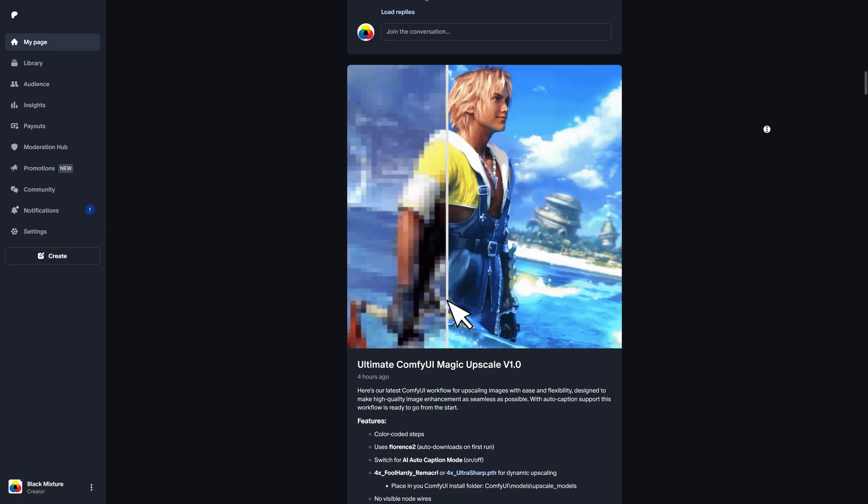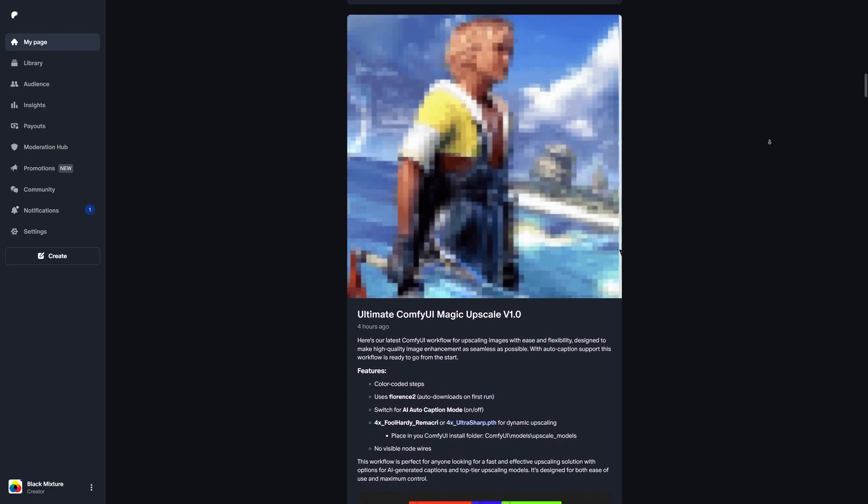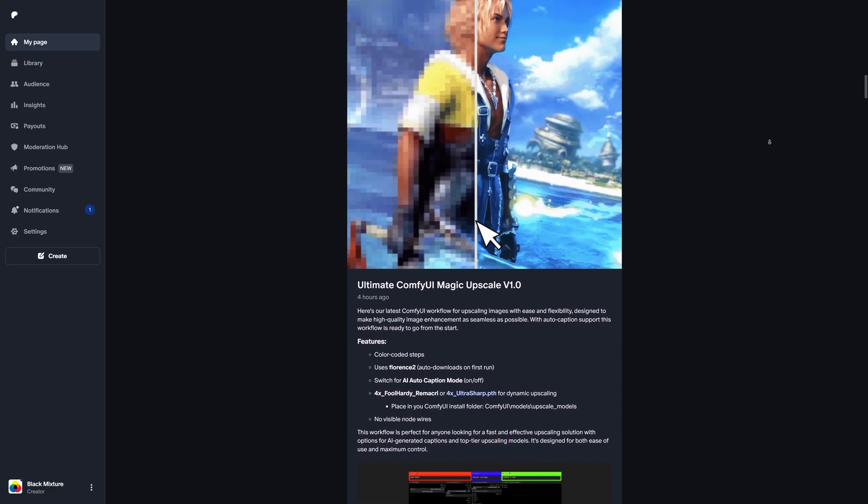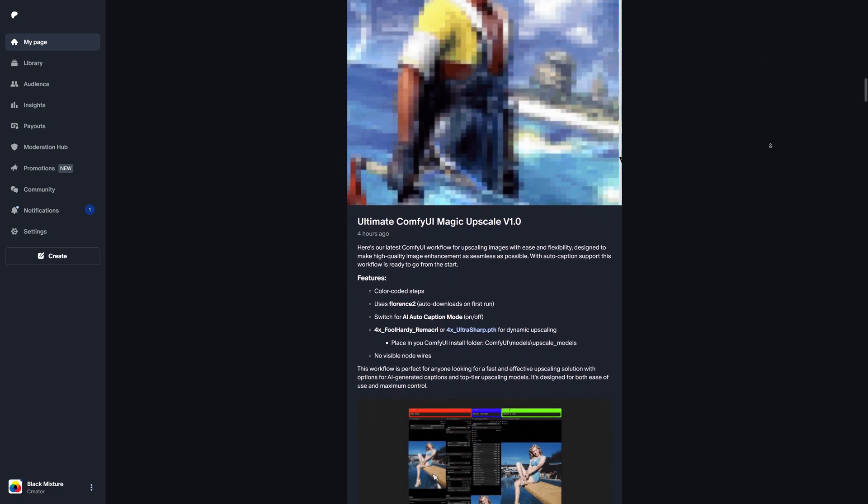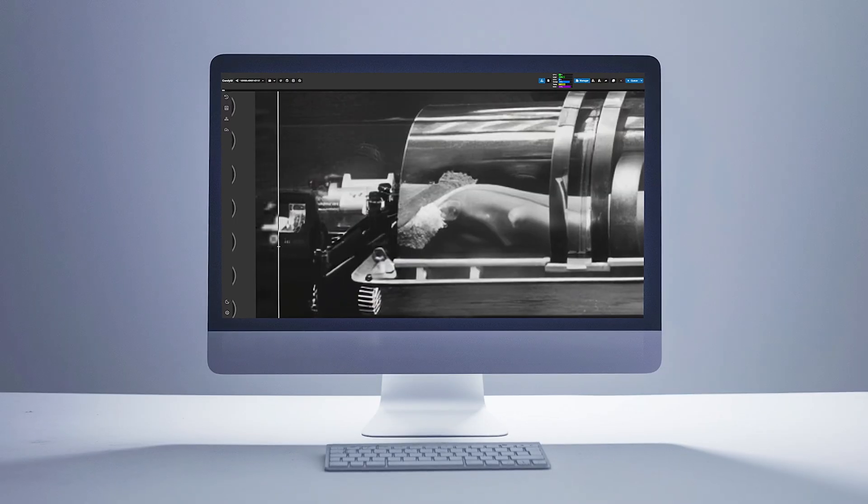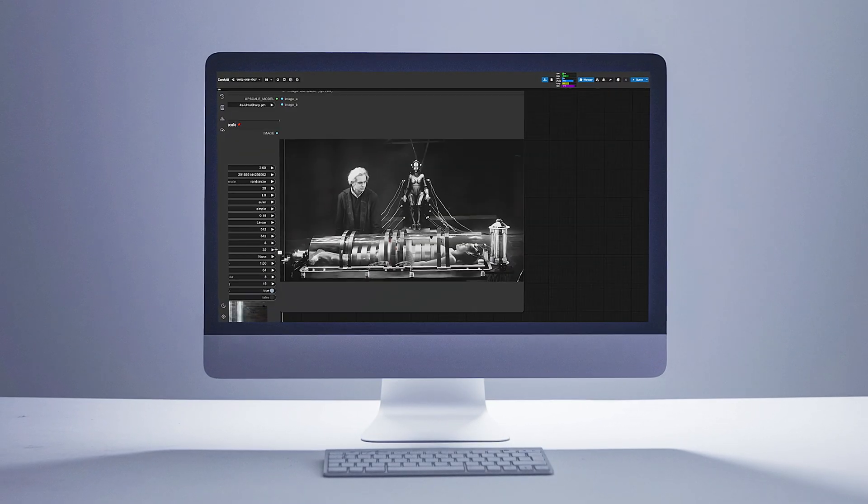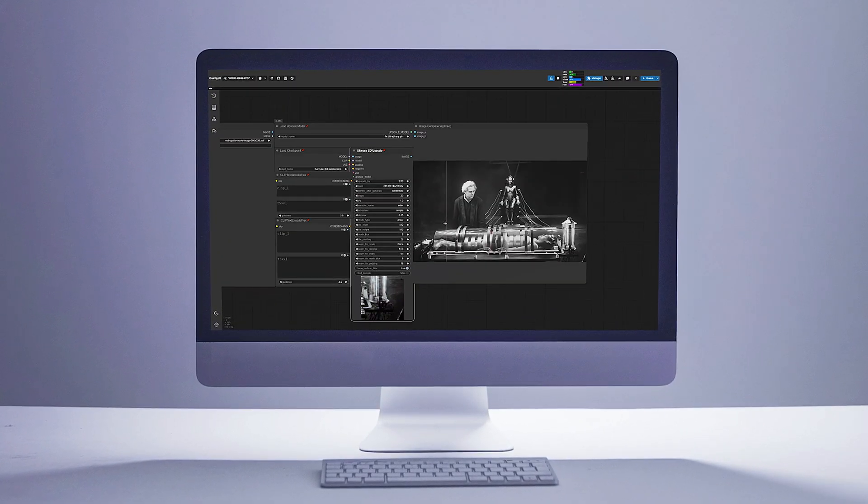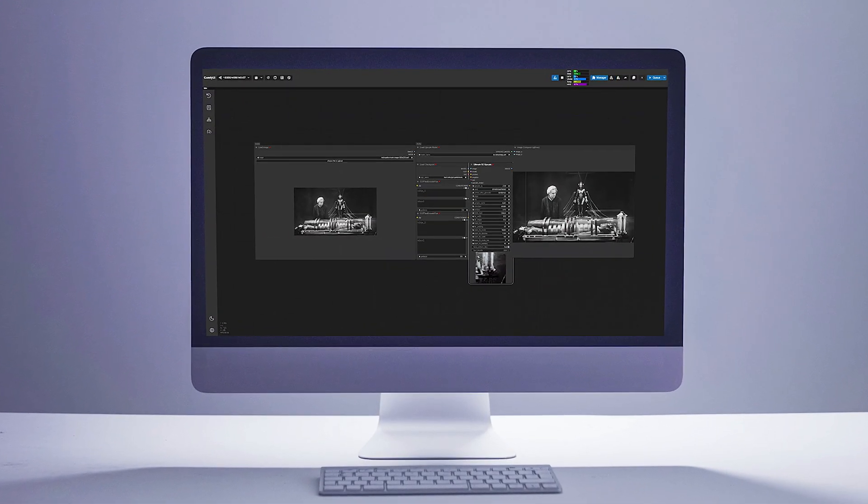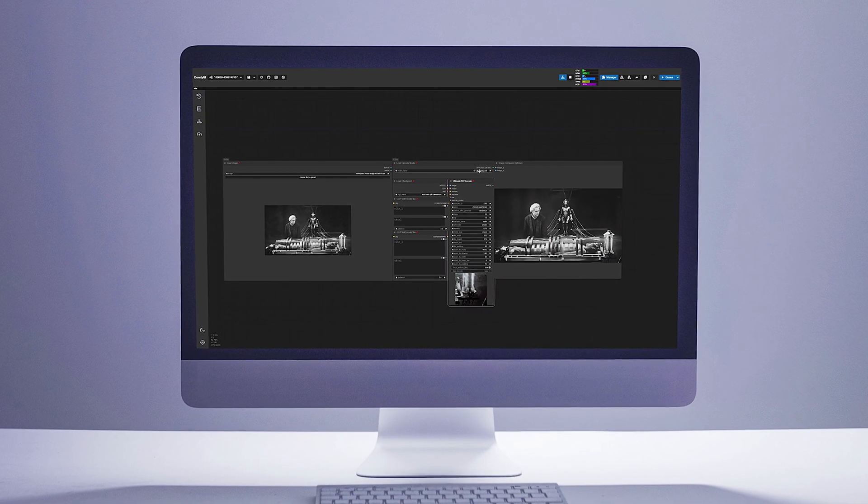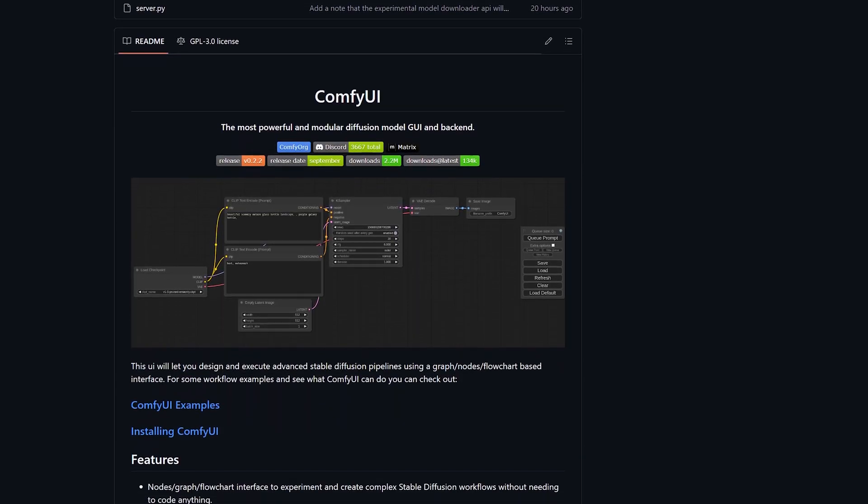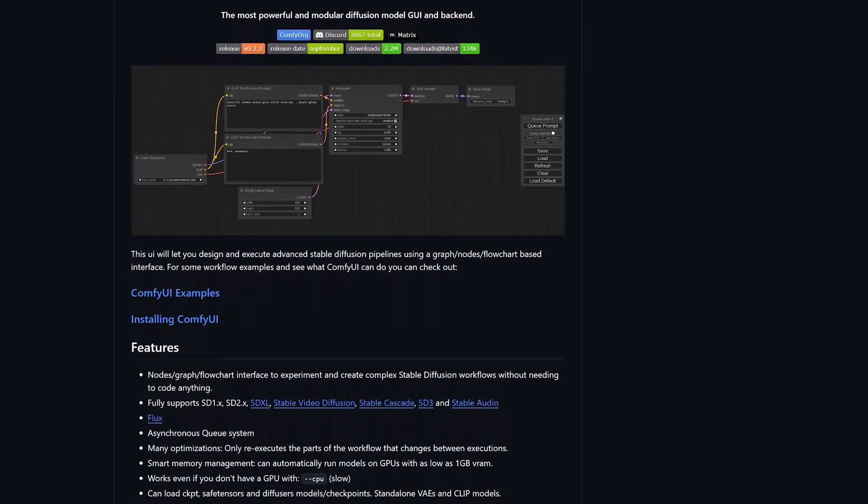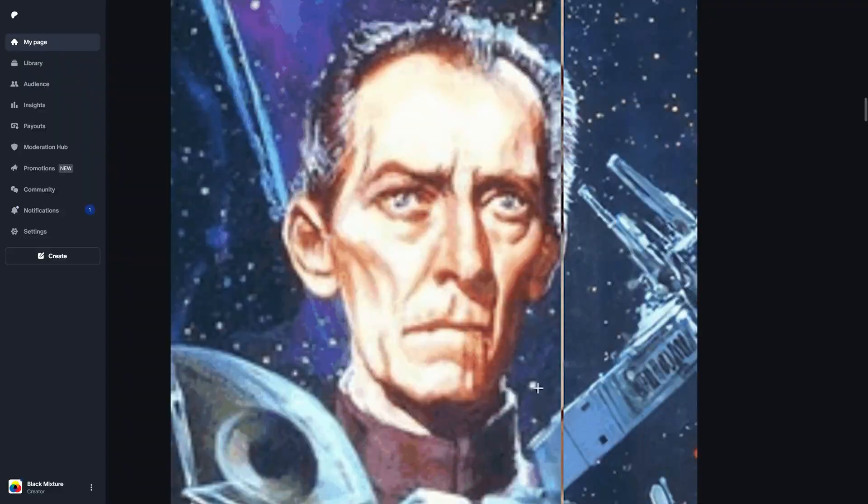Now, full disclaimer, this workflow as well as all of our other drag and drop workflows are available on our Patreon. Huge thanks to our patrons. To upscale any image, we're going to be using ComfyUI and the Ultimate Stable Diffusion upscale node. ComfyUI is a free generative AI software that lets you do all sorts of crazy stuff.